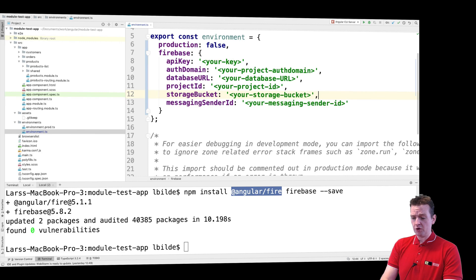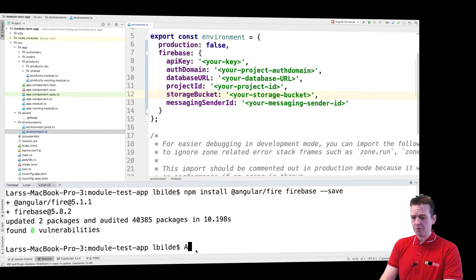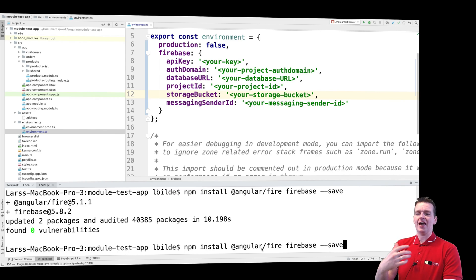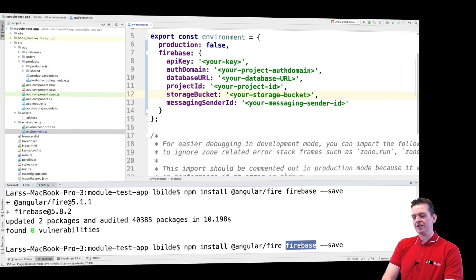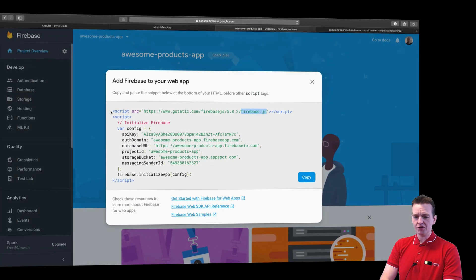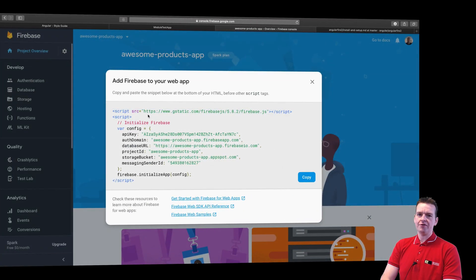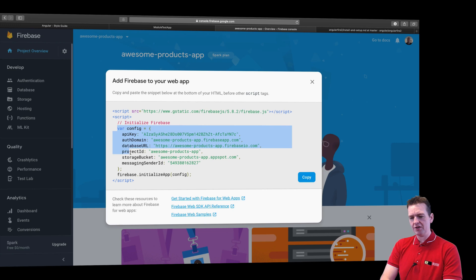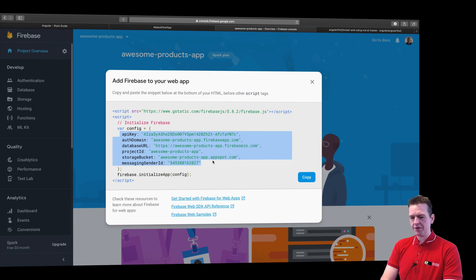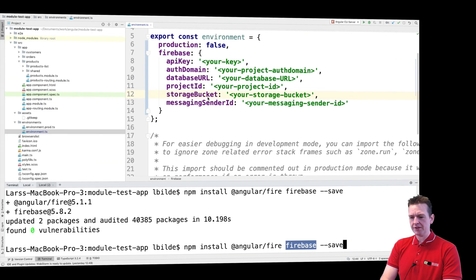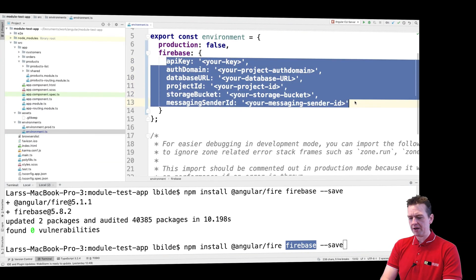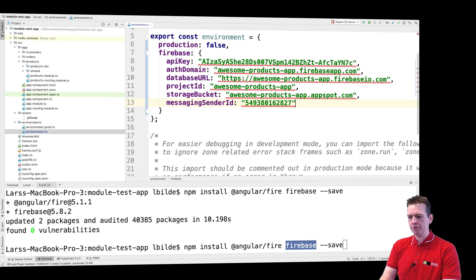We wrote two things in the npm command, both AngularFire, which is the actual Angular part of Firebase that we are going to use, and then Firebase. Now this is the JavaScript file that they want you to pull in as a script. You don't have to do that. You just need this code, just the API keys and stuff like that.